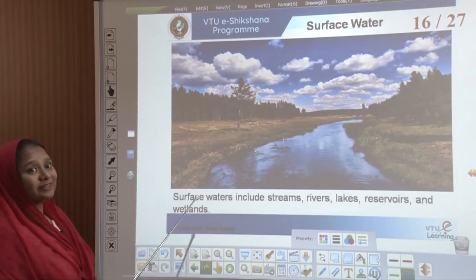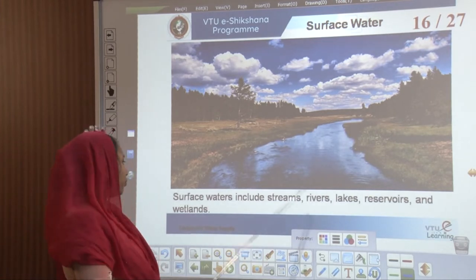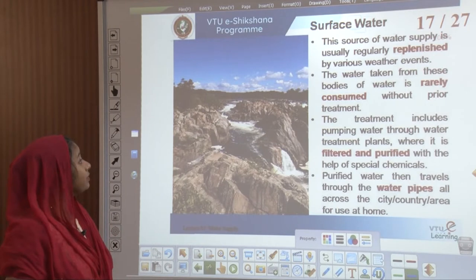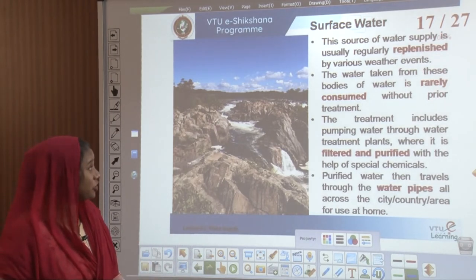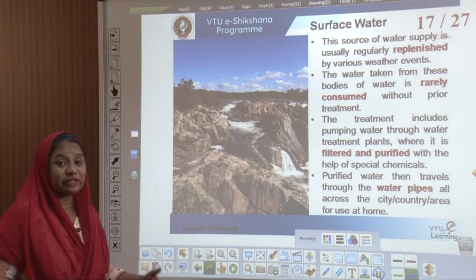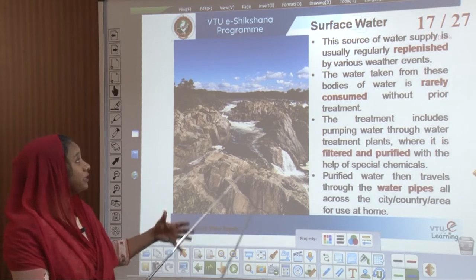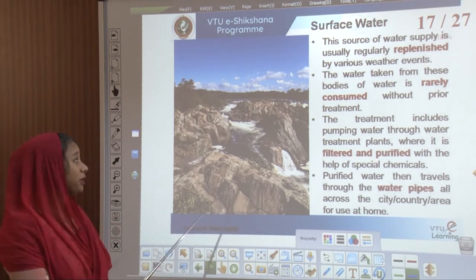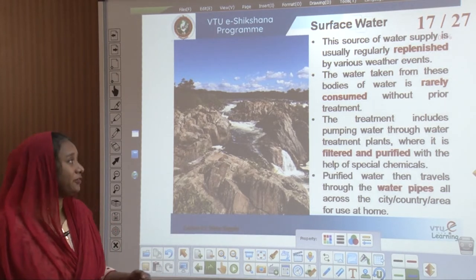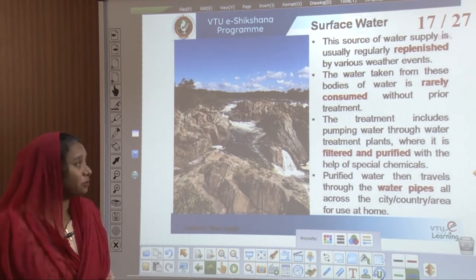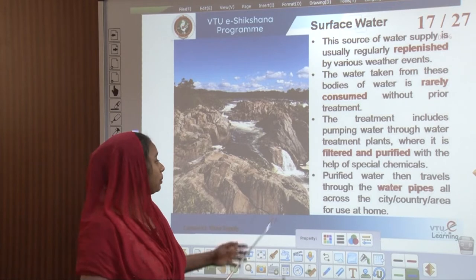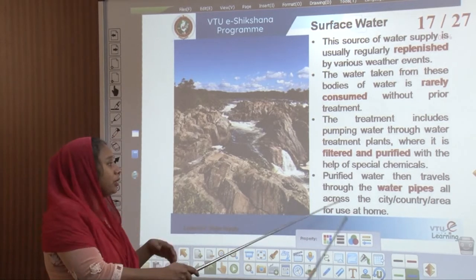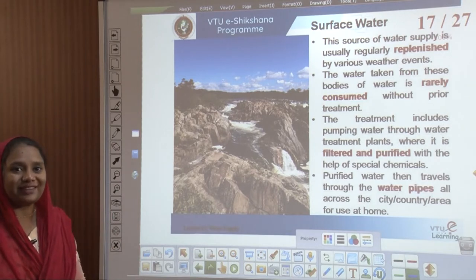Surface water includes all streams, rivers, lakes, reservoirs, and wetlands — whatever we see upon our surfaces. This water is regularly replenished by various weather events, and changes in weather and seasons affect this source. Water taken from these bodies is rarely consumed without prior treatment: it is pumped through water treatment plants, filtered, purified with special chemicals, and then travels through water pipes across the city or area, eventually reaching residential pipelines.